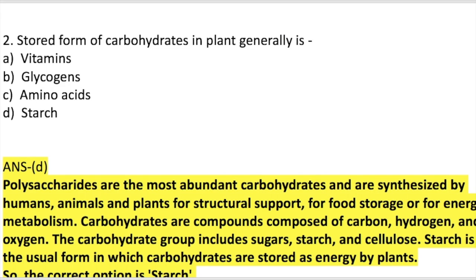Question number 2: The stored form of carbohydrate in a plant generally is — this was studied in lower classes but let's look at the details. The options are: vitamin, glycosin, amino acid — amino acid is protein, glycosin is fat, and there are also vitamin and minerals.